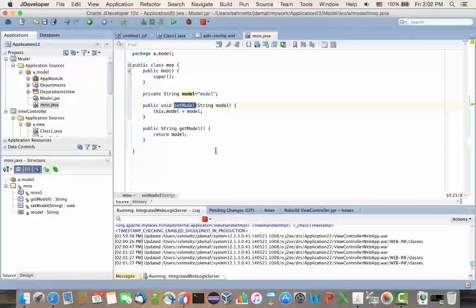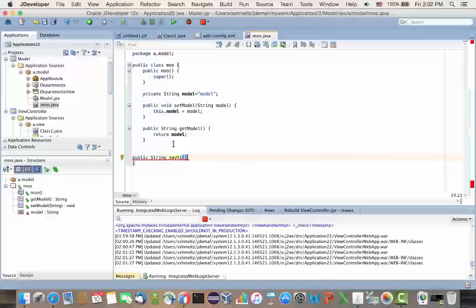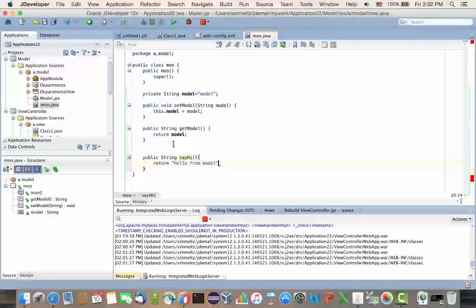So, we'll have a method that we can invoke. I will just do a say-hi type of method over here. And again, this is done in the model layer of the project. And then, once I created this Java class, I'm going to save it.